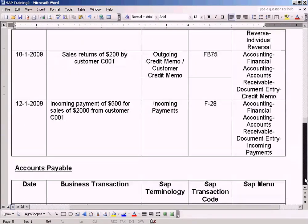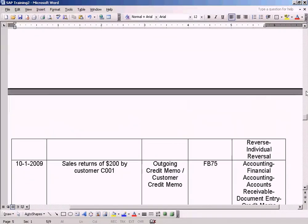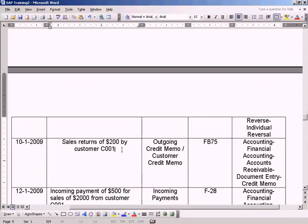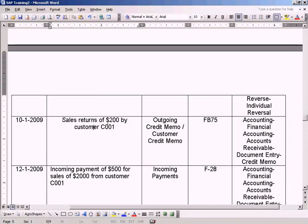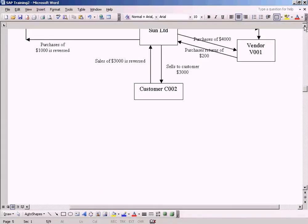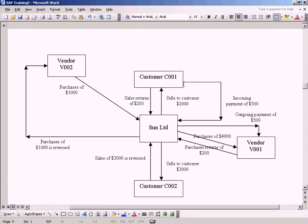Let me show you how to record sales returns. We have done the reversal of wrongly posted sales of 3000. Now we are going to record sales returns of 200. Sales returns is actually sales that the customer has returned back to the company.